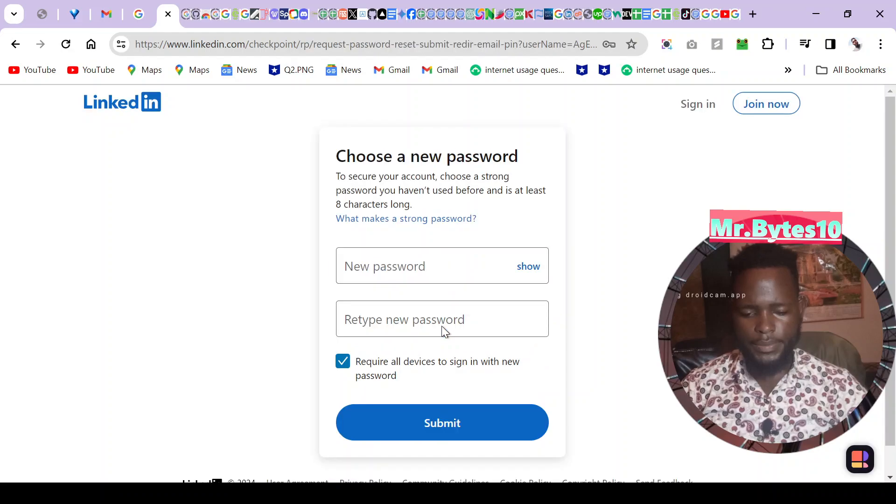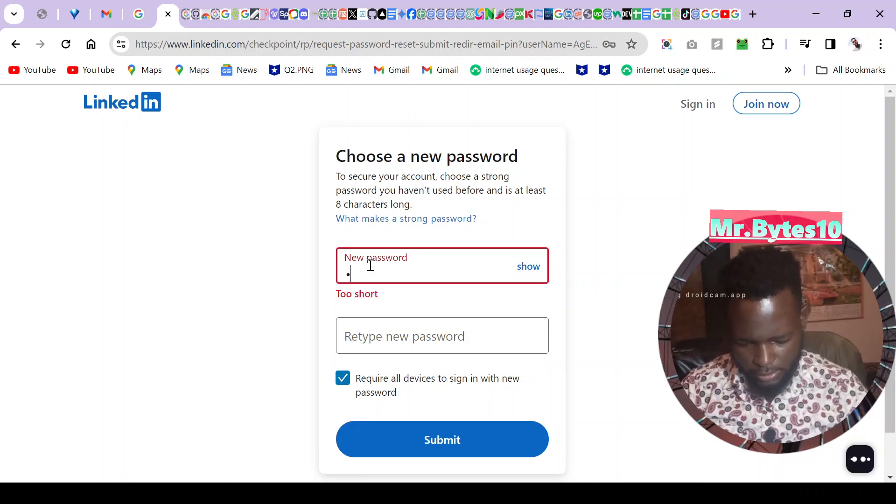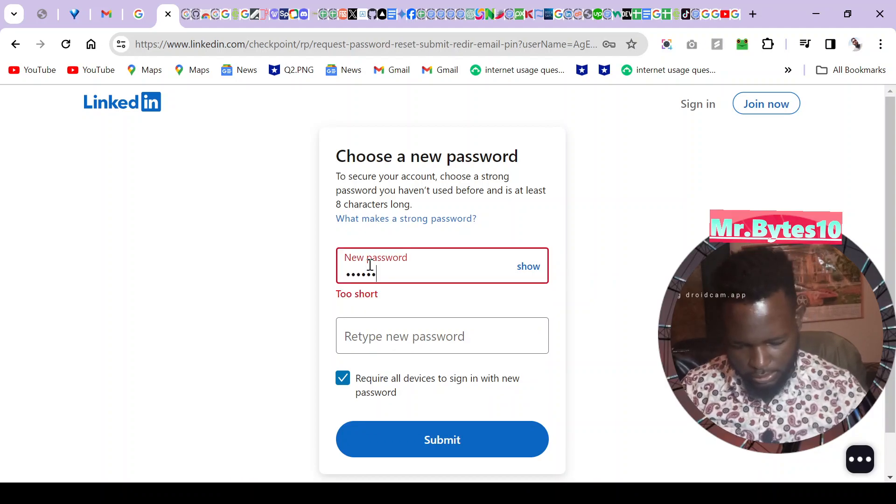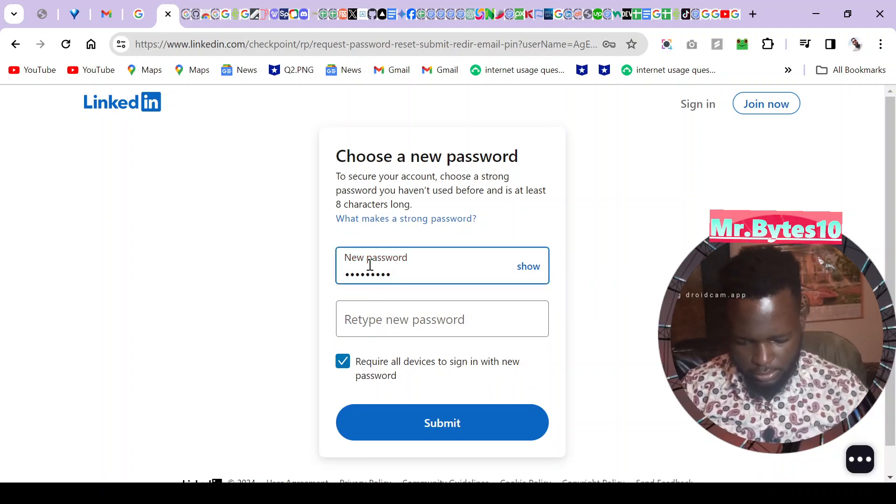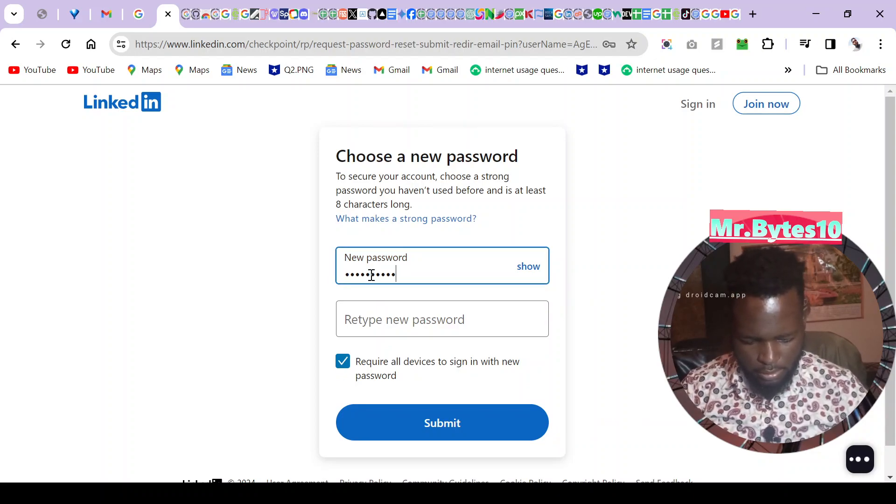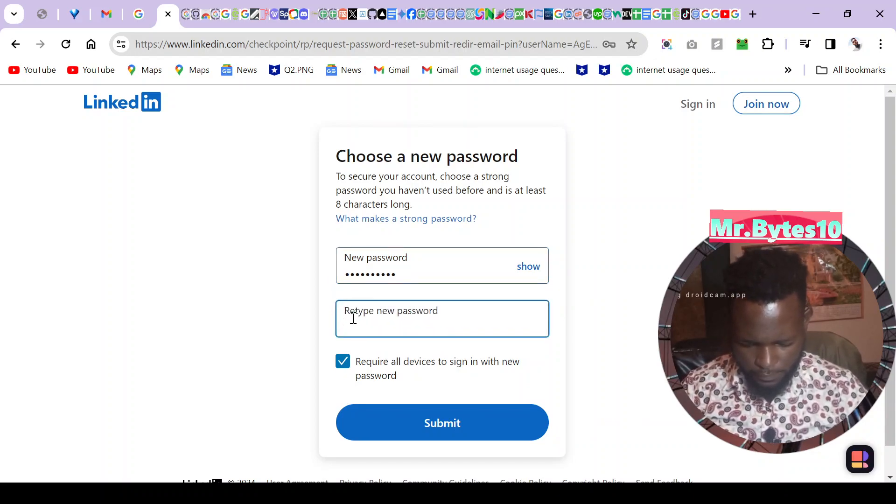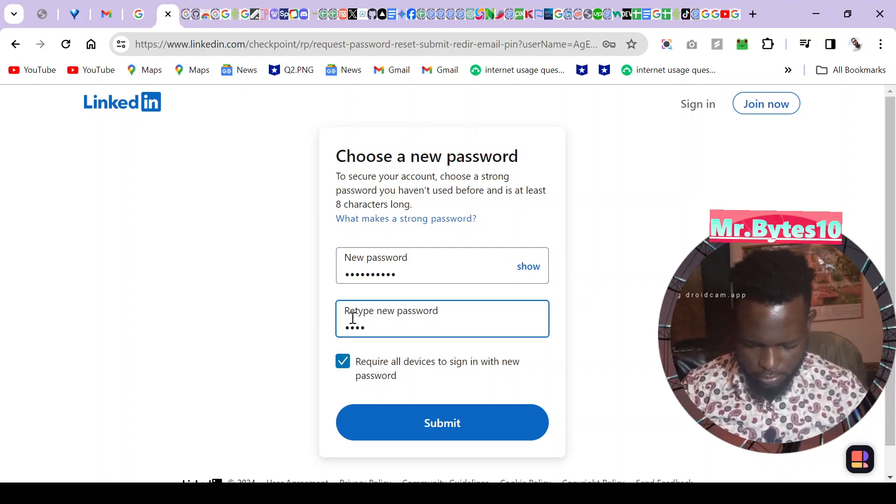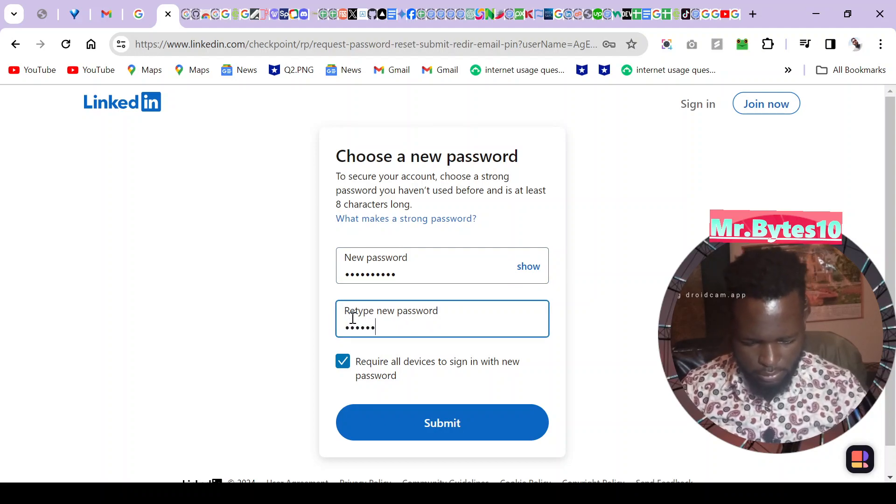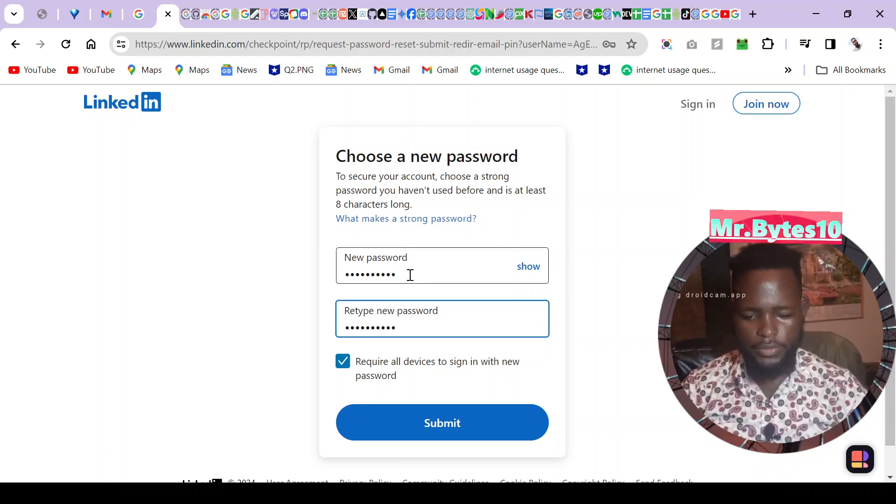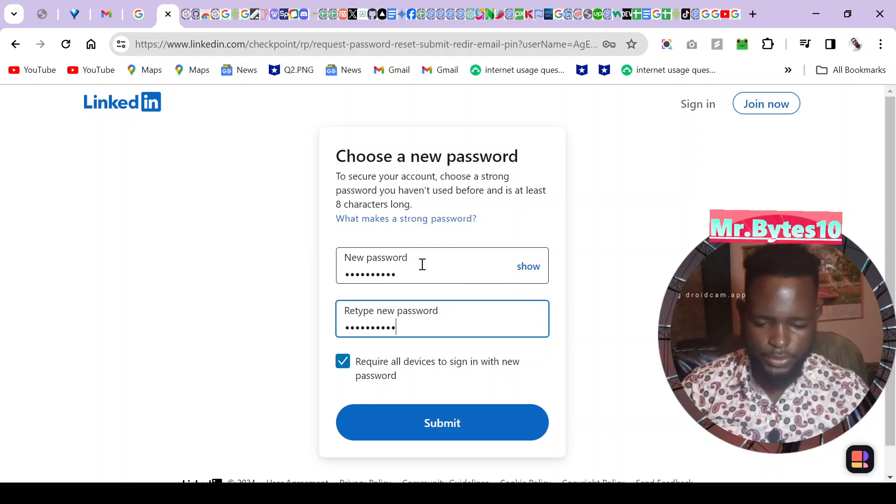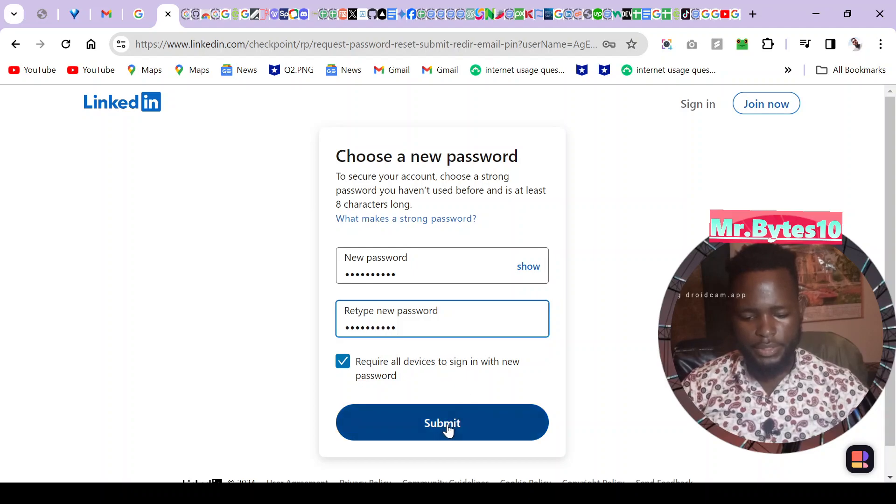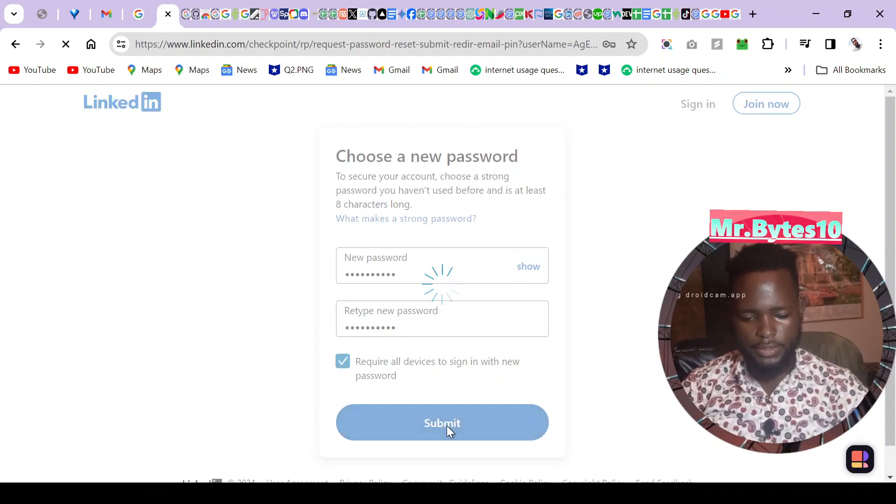Now I create a new password. I don't think I'll show it. Enter your new password not the previous one and then retype it and then click on submit.